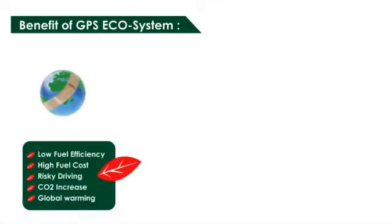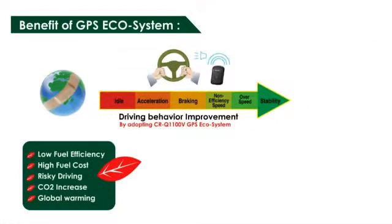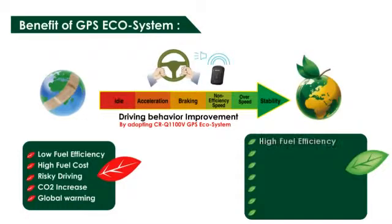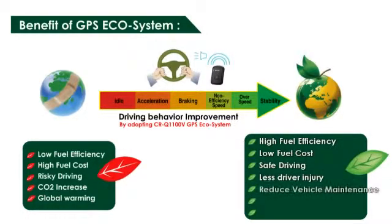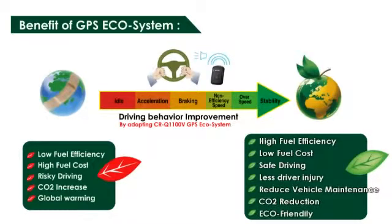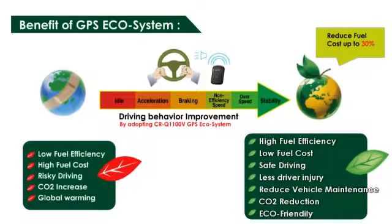If you are able to drive without triggering the different kinds of beep alarms, that means you are saving fuel and of course saving money. By adopting QSTARTS Ecosystem to improve your driving habits, a heavy miler can save up to 30% fuel consumption annually.